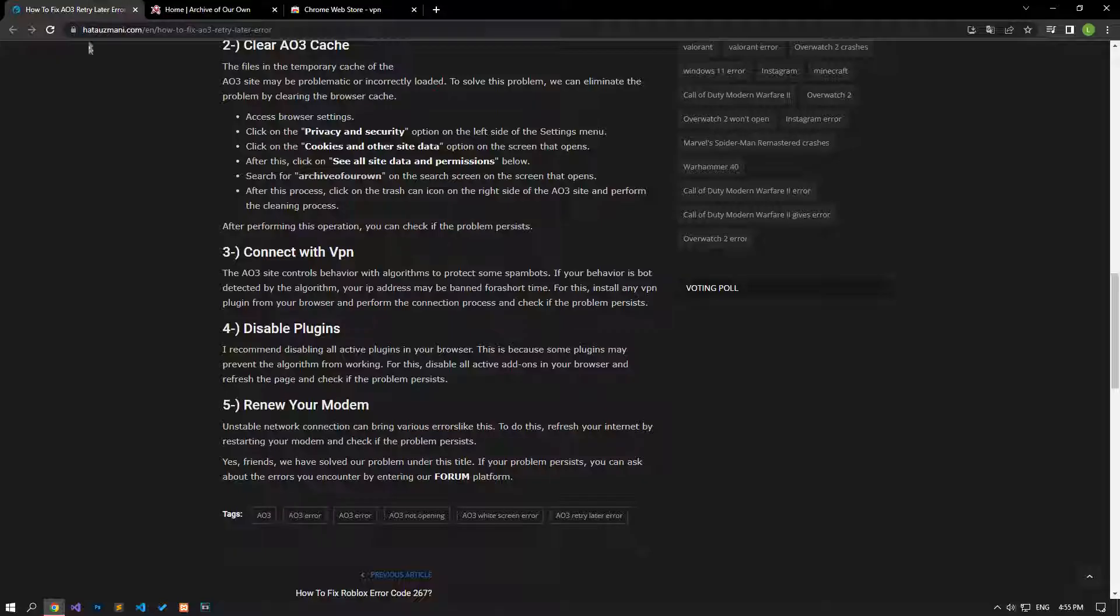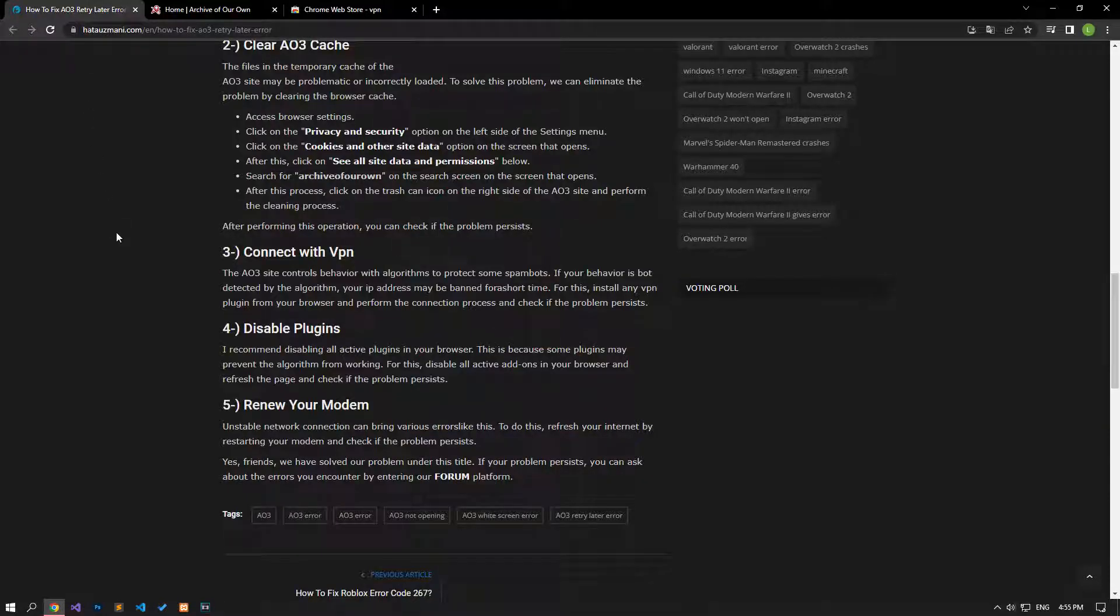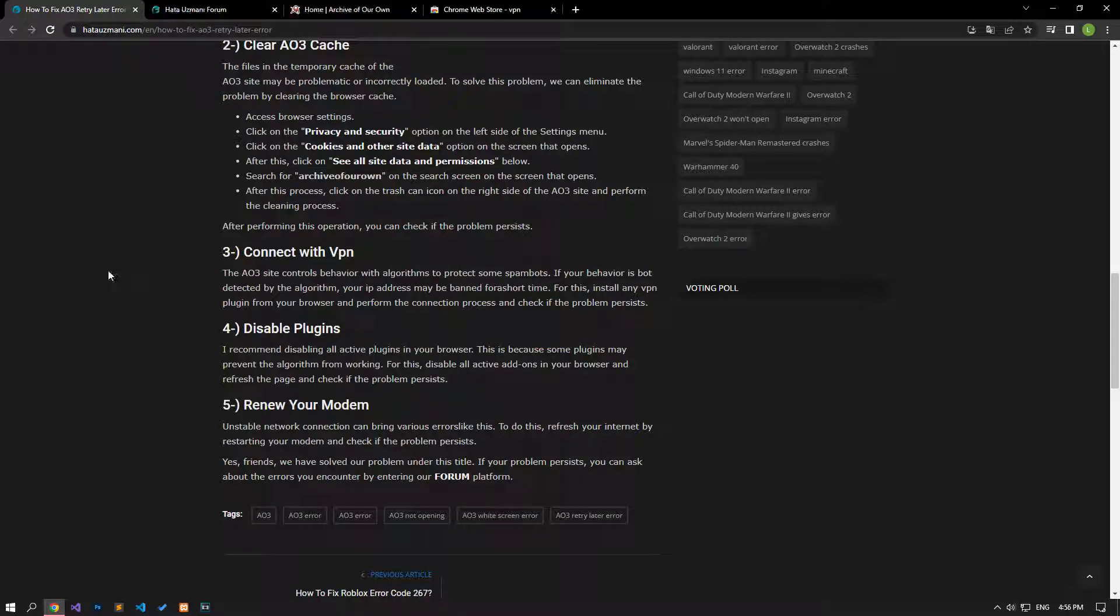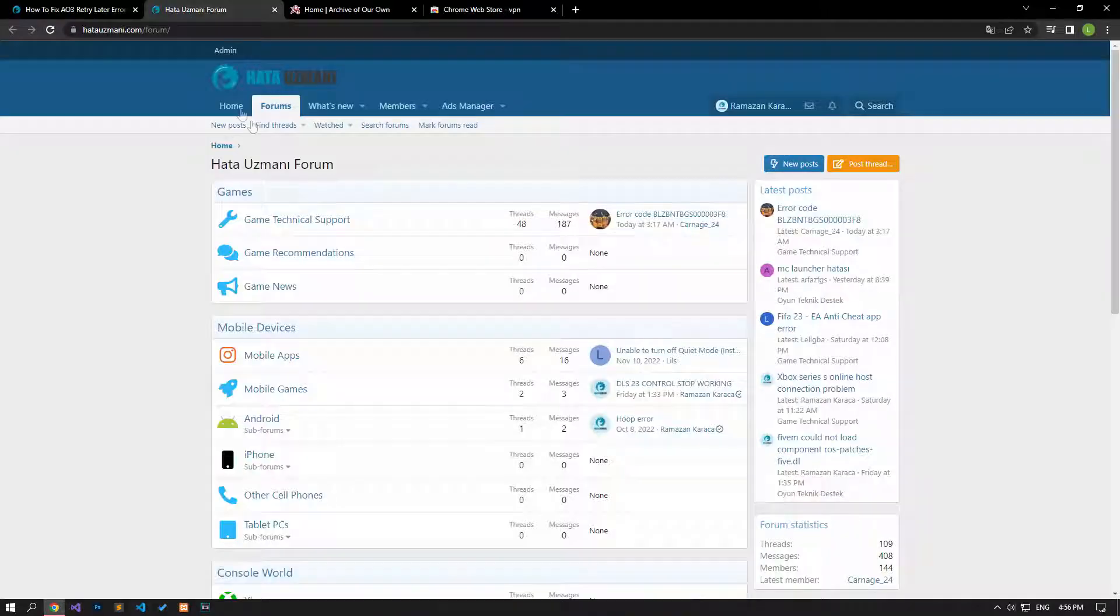Unstable network connection can bring various errors like this. Refresh your internet by restarting your modem and check if the problem persists.